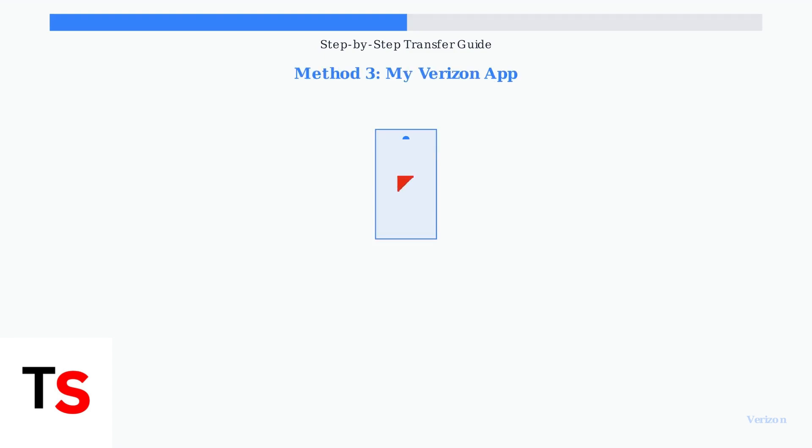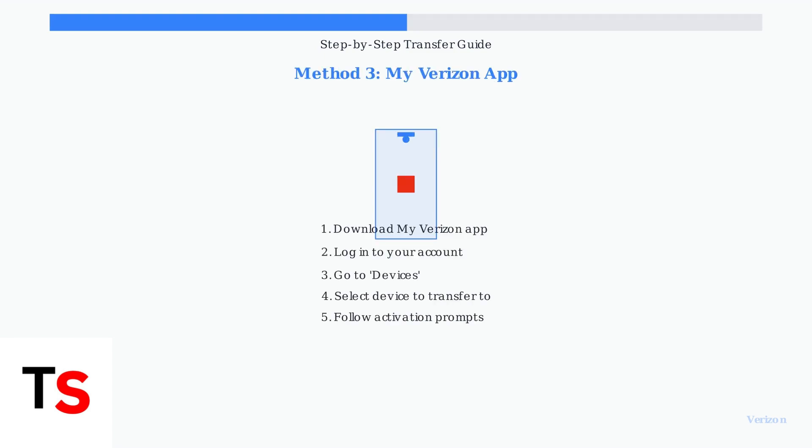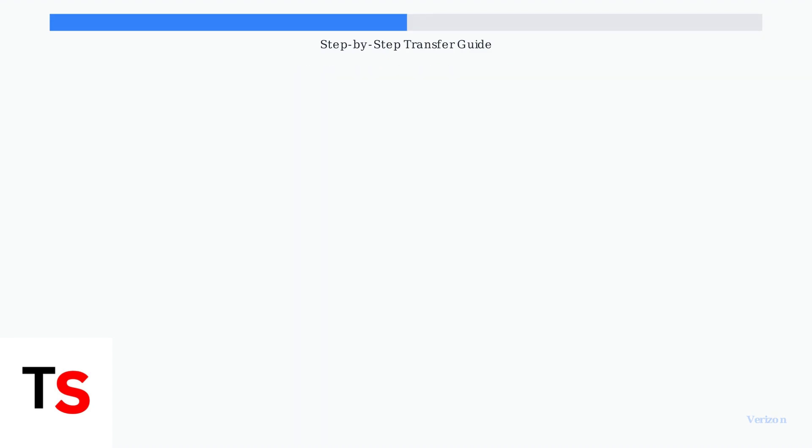Method 3 uses the My Verizon app. Download the app on your new iPhone, log into your account, navigate to Devices, and select the device you want to transfer the eSIM to.